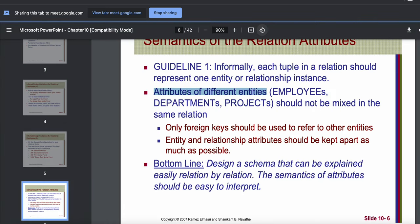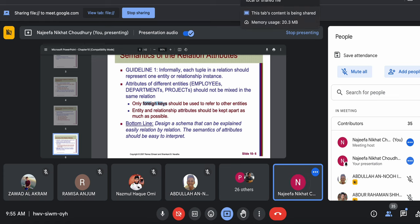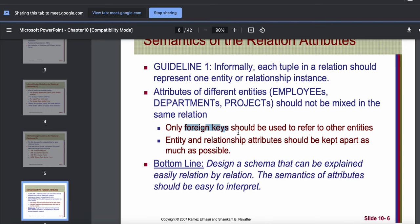If there is any kind of connection between two entity types, that connection must be shown using a foreign key. So if I have a student table and a course table, student attributes should not be added in the course table and vice versa. If I need to connect student and course somehow, it should be connected using foreign keys only. This is guideline number one, which we actually already follow automatically.